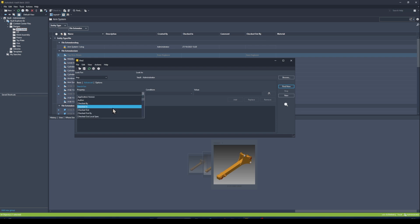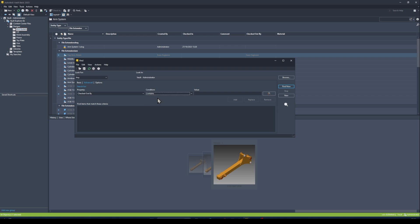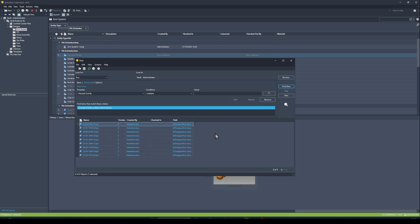I like to create a search that shows me all files that have been checked out by me, so I can keep track of what I have checked out. I'll choose the 'Checked Out' property, set the condition to 'Contains', enter 'administrator', add that to my search criteria, hit Find — and now I can see a bunch of files I need to check in so my colleagues can work on them.